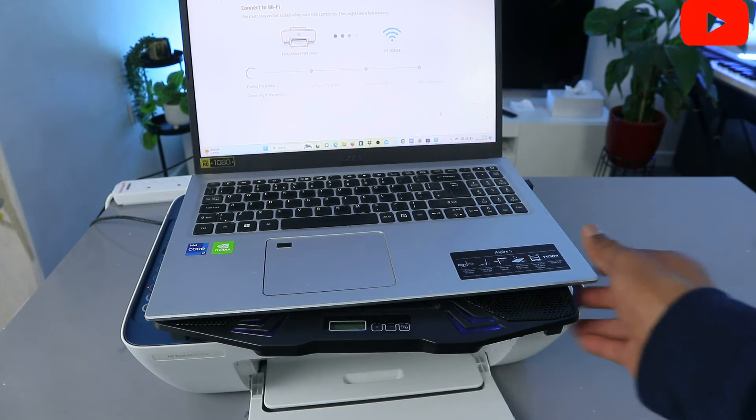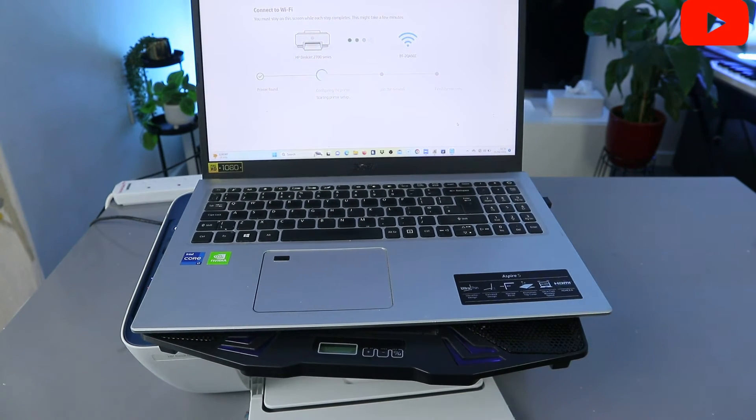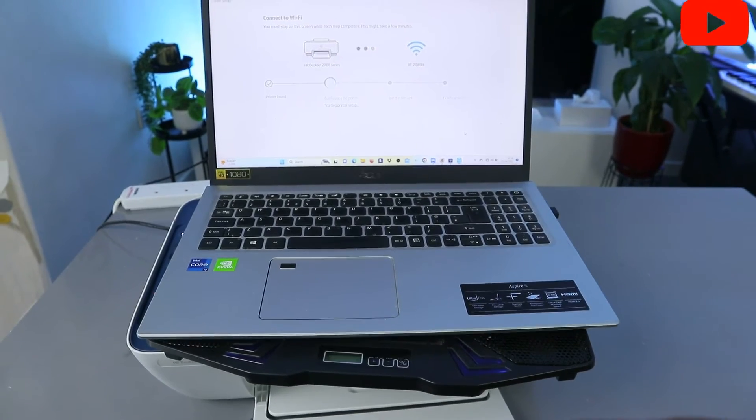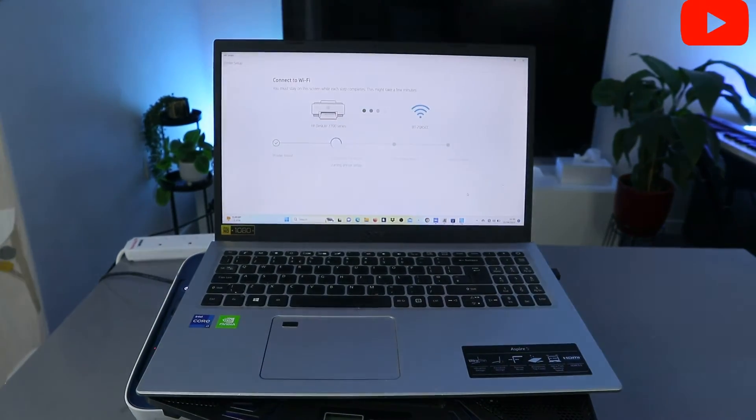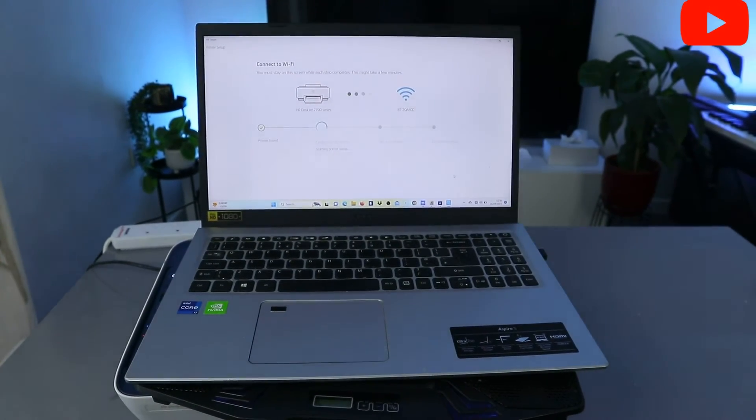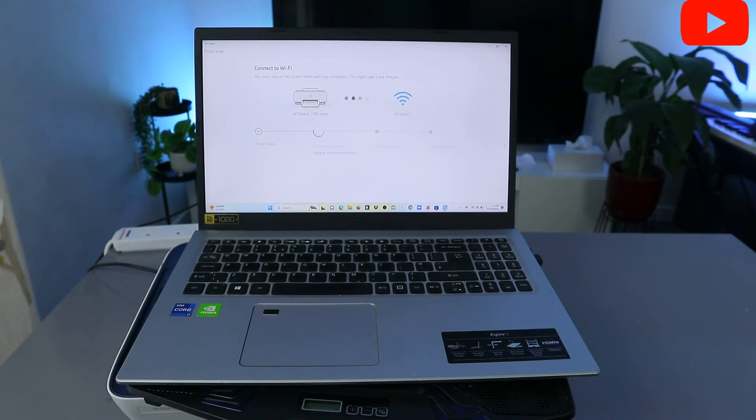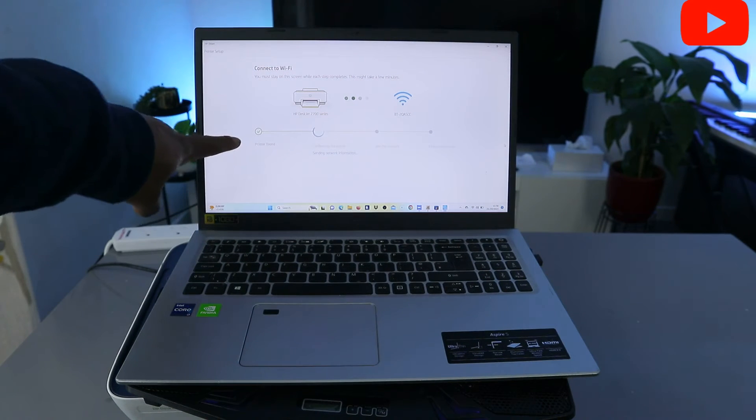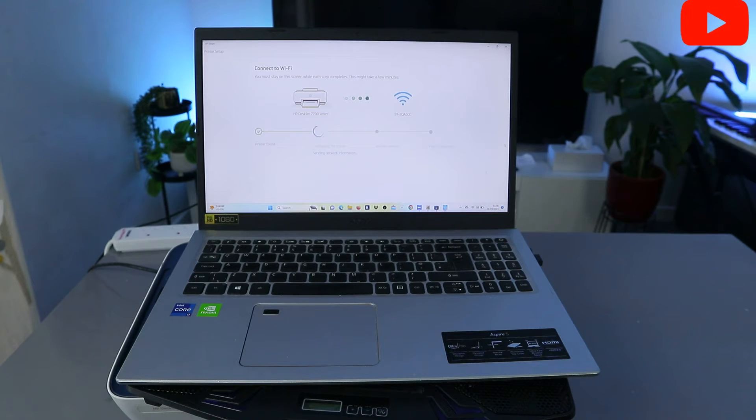Now what it's saying is you must stay on this screen while this step completes. This might take a few minutes. What it's doing now is communicating and also printer is found. So you find the printer, so the next is sending network information.